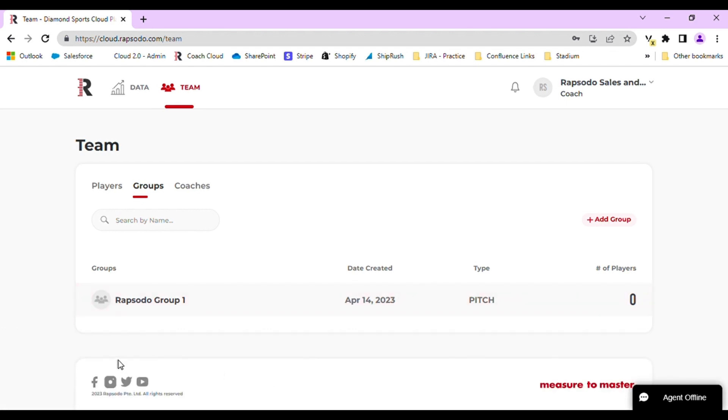Next, you will want to add players to your group. In order to do this, navigate back to the Players tab.